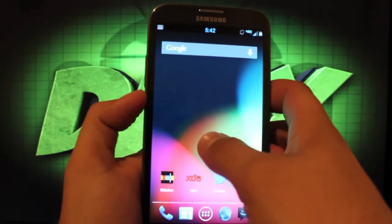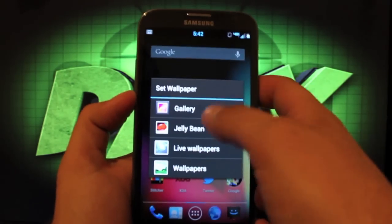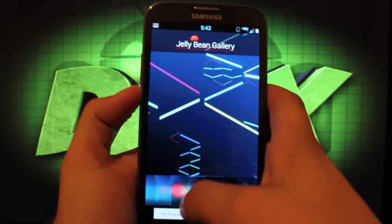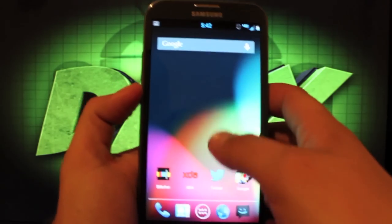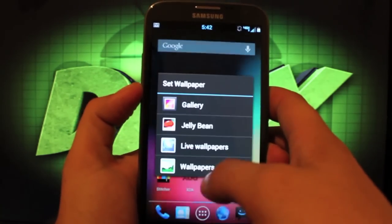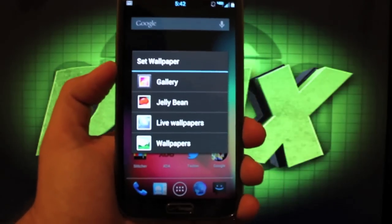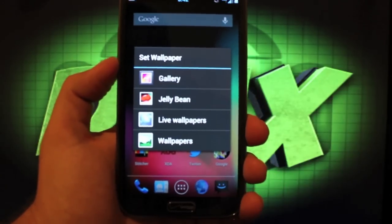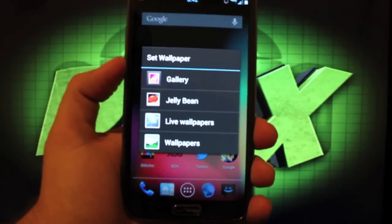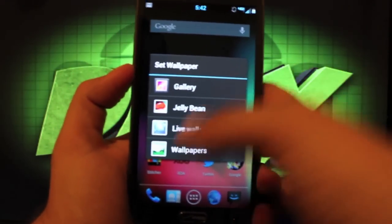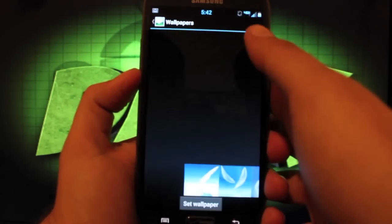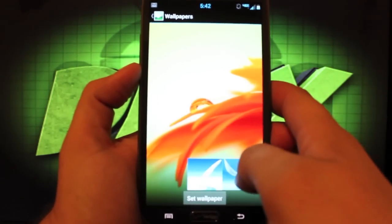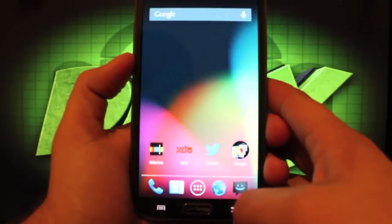He's also included all of the Jellybean wallpapers. So those are all here and also the TouchWiz wallpapers are there as well. And he's also included a couple of custom launchers, Nova launcher and the Apex launcher or you can just go with the standard TouchWiz launcher. So there are your TouchWiz wallpapers.